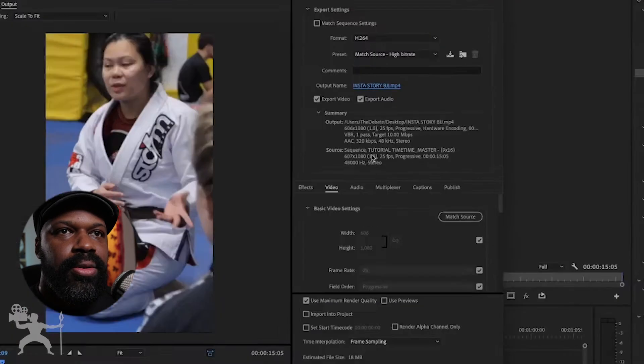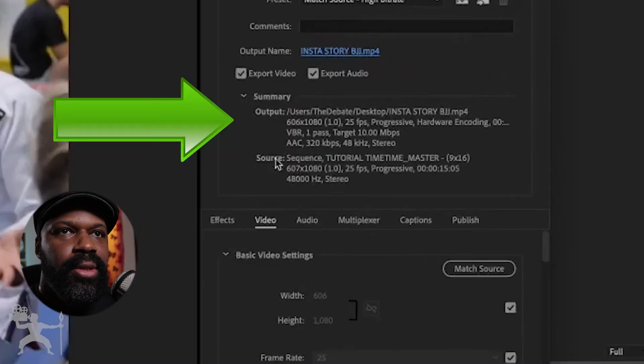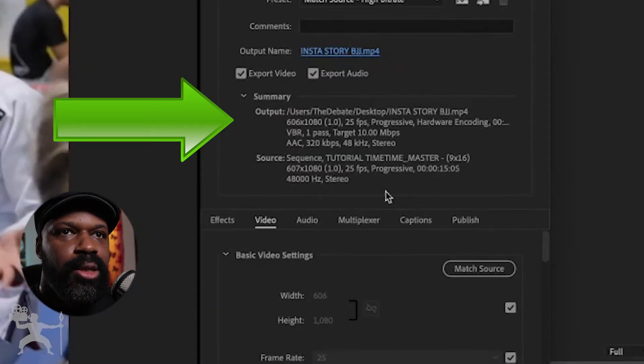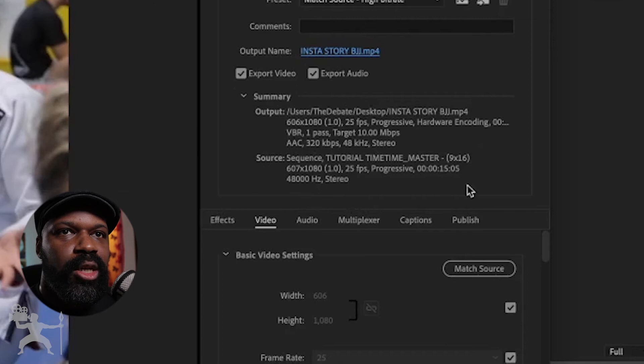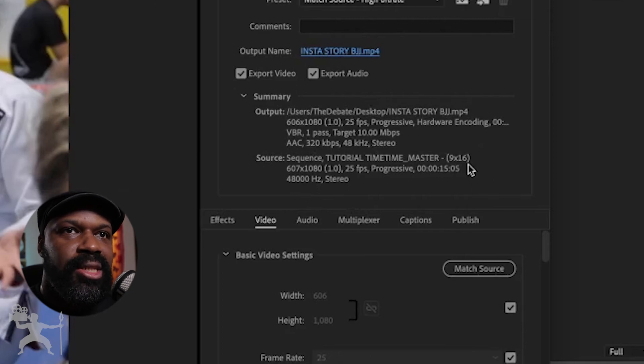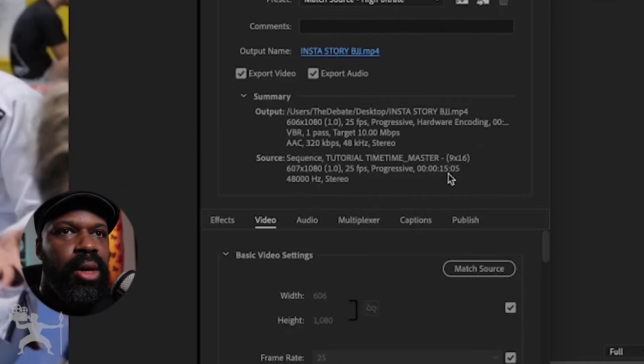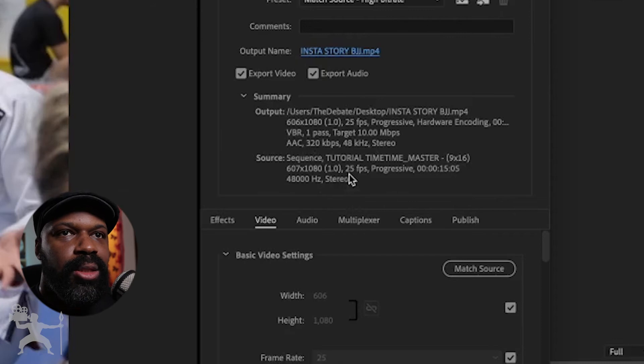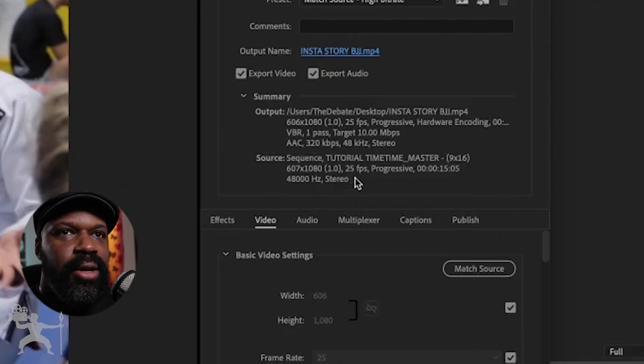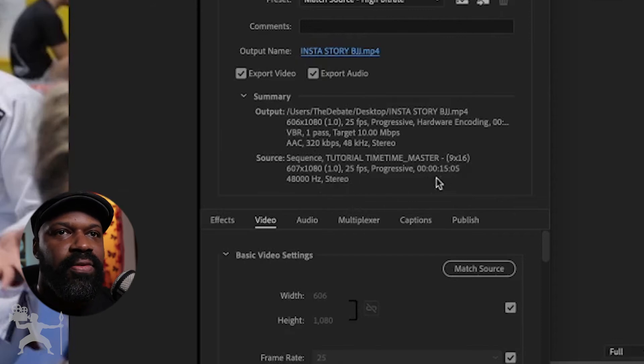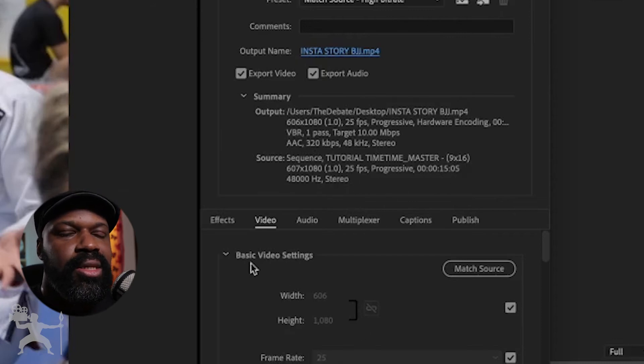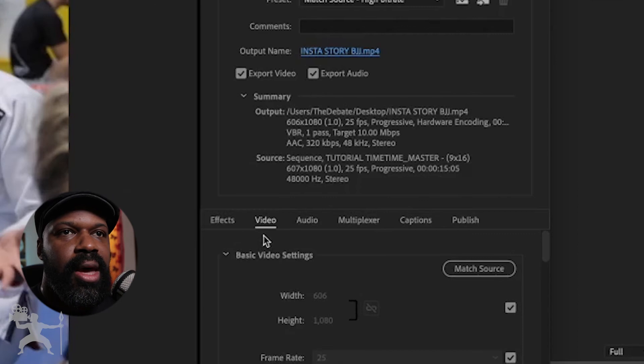Now as you scroll down, you'll see the summary of the source in which you're exporting. As you can see, it's a 9x16 resolution, which is what we want, and it's 25 frames, progressive. That's all good, it's 15 seconds, I'm happy with that.